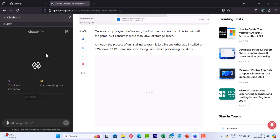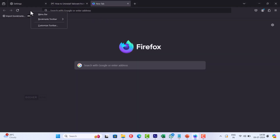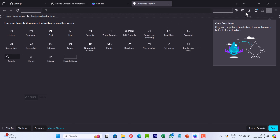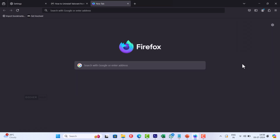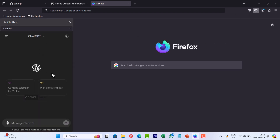Once you are done using the AI chatbot, close the sidebar by clicking the X icon to reclaim the browser space. If you want to keep permanent access to the sidebar, right-click on the toolbar and select Customize Toolbar. From the page that opens, drag the sidebar icon to the toolbar. The next time you want to use it, just click on the sidebar icon on the toolbar and the sidebar will open right away.